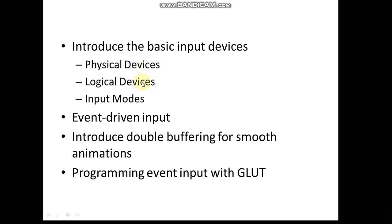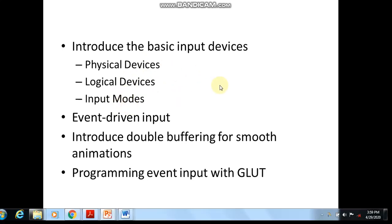We're also going to see how to use double buffering for smooth animations, and we'll see mainly the programs on event-driven input along with GLUT.